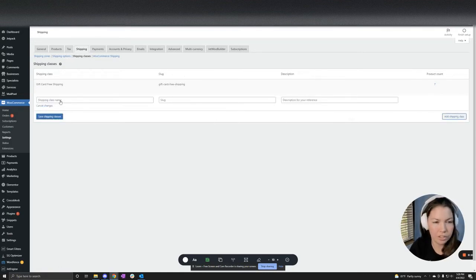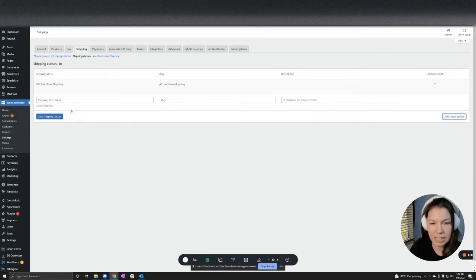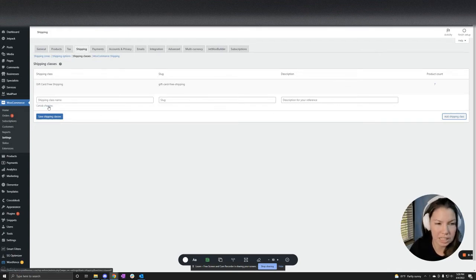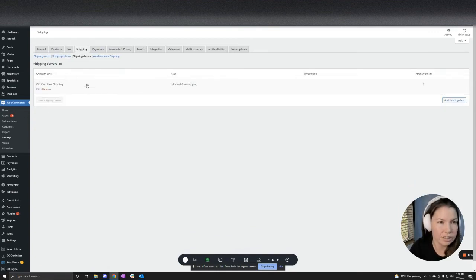And for this example, I'm just using gift card free shipping, and it'll add the rest of this in here. You don't need anything specific. We'll get to that later. So I don't need that, so I'm just going to cancel changes for that.